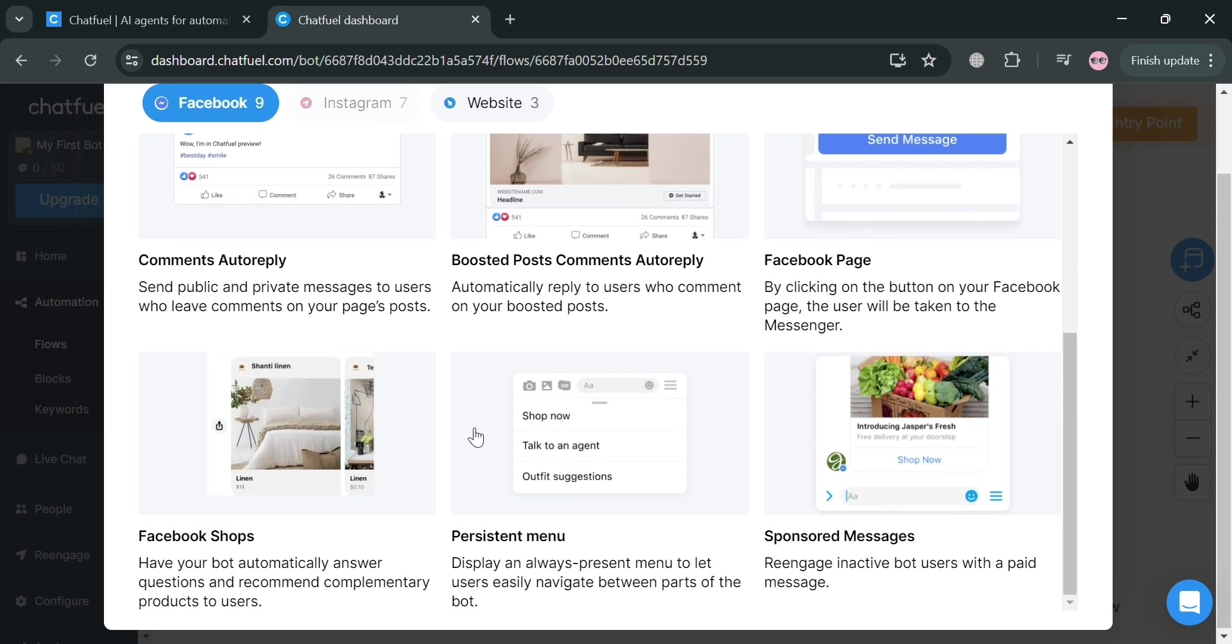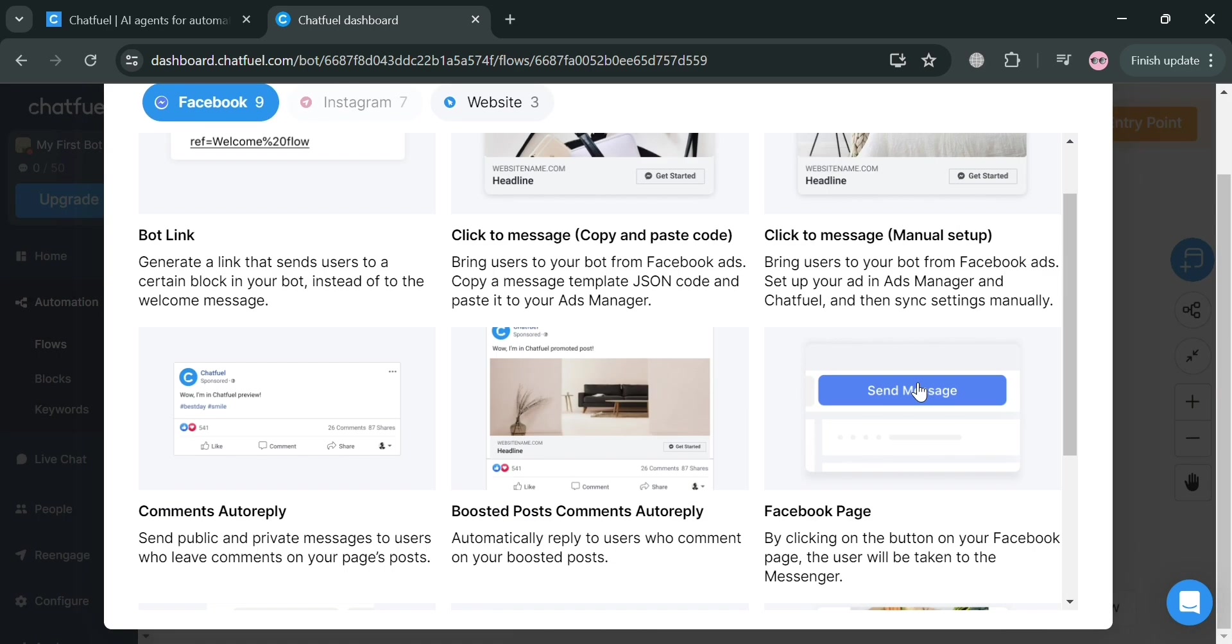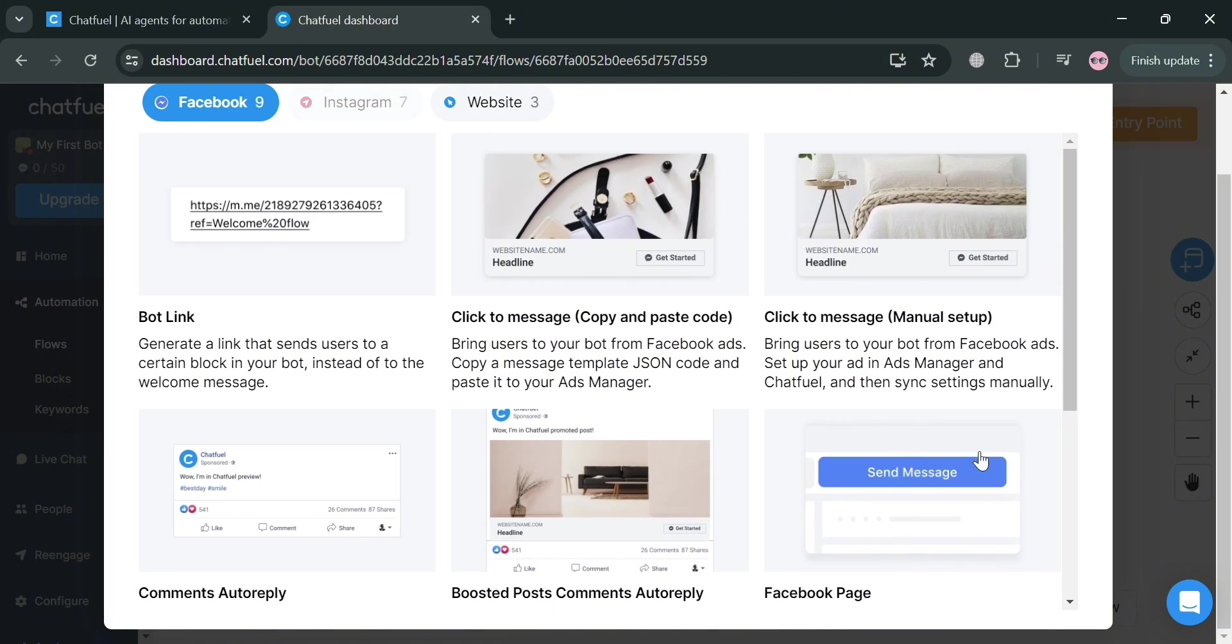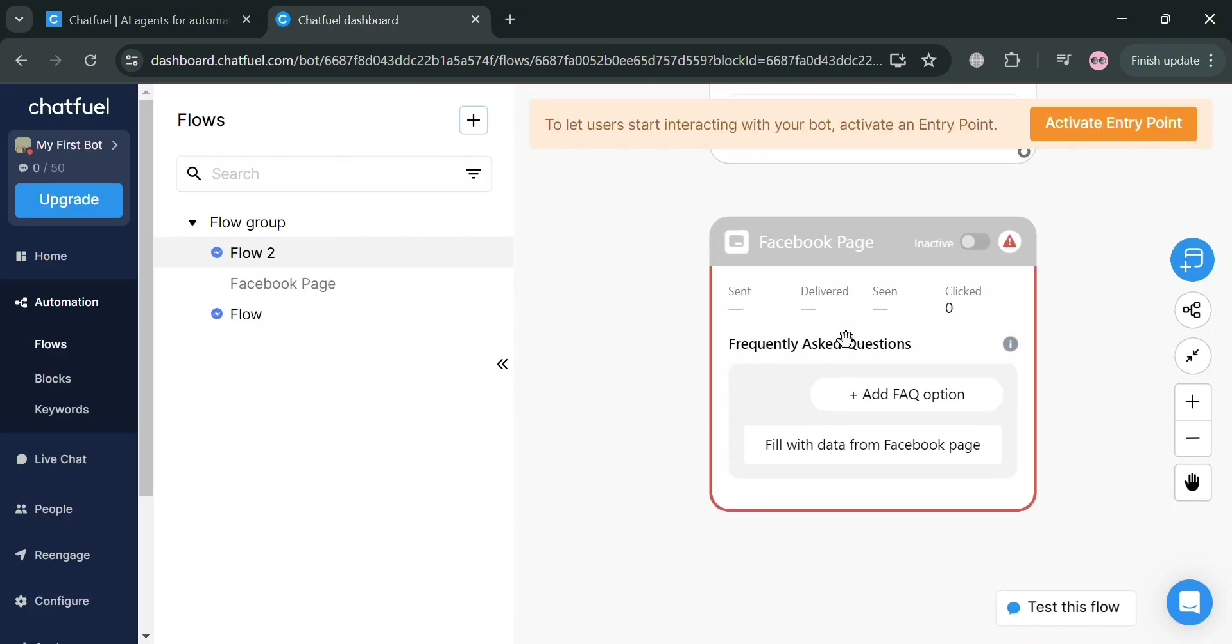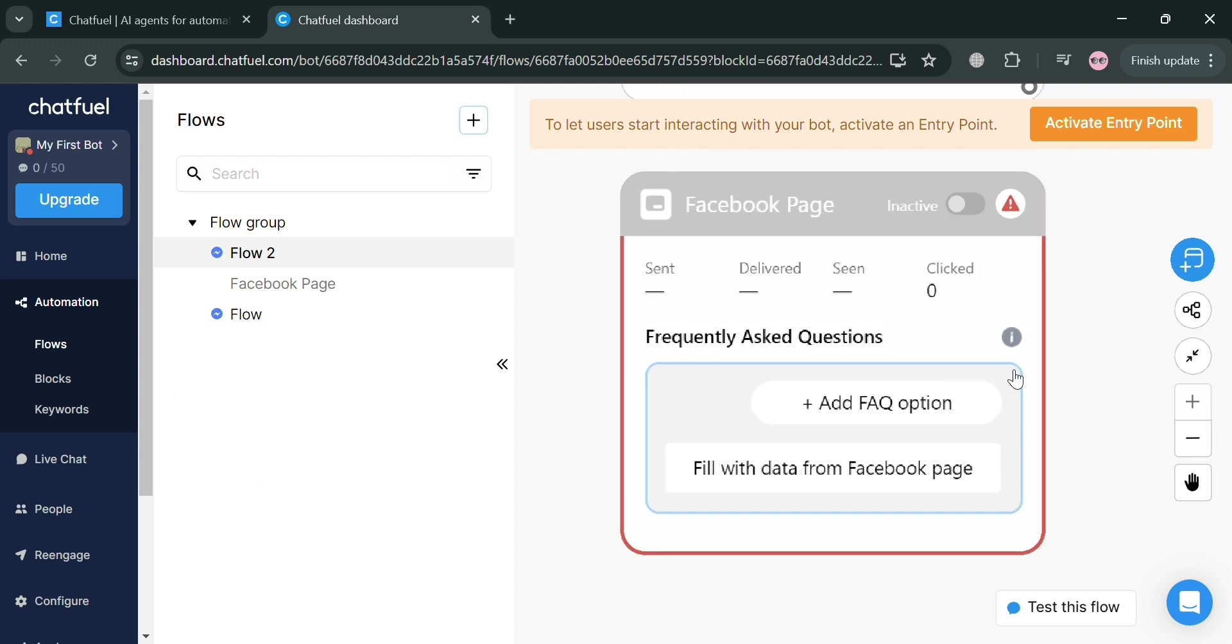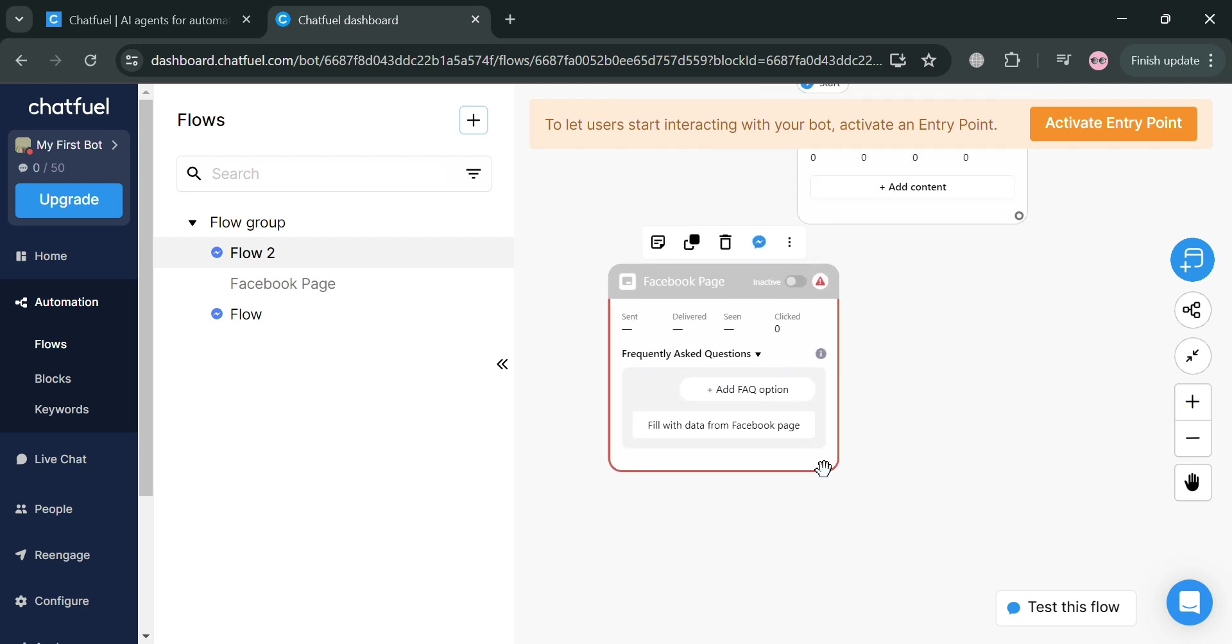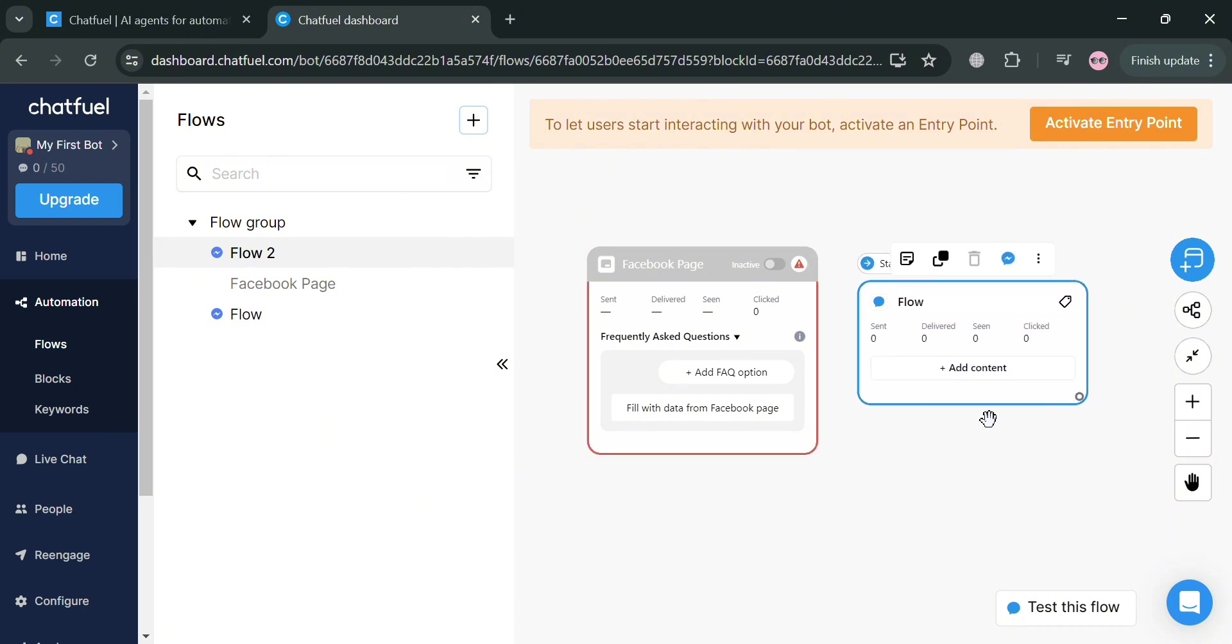I'm choosing an entry point. We have Facebook shops, Facebook page, and many more. I'm going to choose this Facebook page. By clicking on it, you will now be able to see that we have here under Facebook page. You could also zoom in or zoom out and even drag each flow to organize.